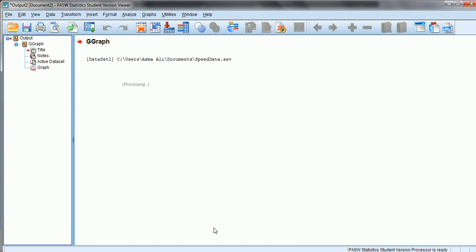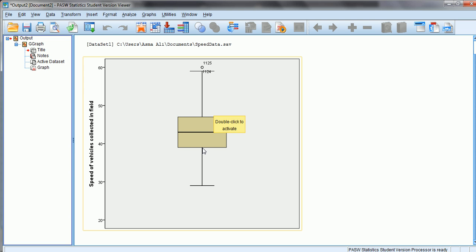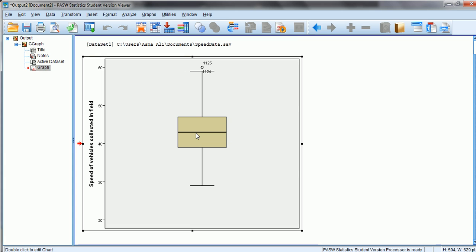When we click OK, a box plot is created. Let's understand what this box plot represents. This box contains the 50% middle values of our data set. The lower edge of the box is the 25th percentile value, the upper edge is the 75th percentile value, and the bar inside the box is the 50th percentile value — the median of the vehicle speeds collected in the field.